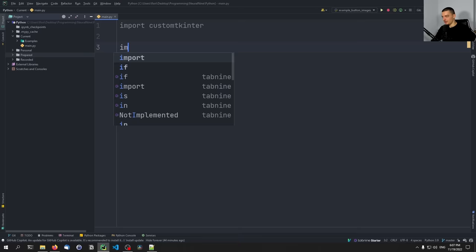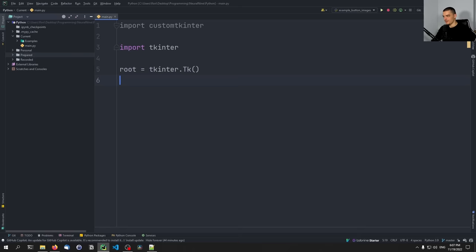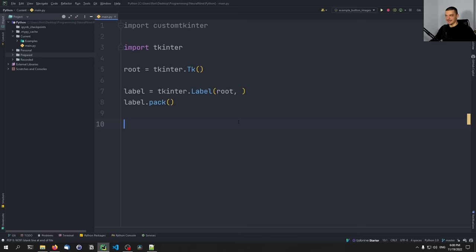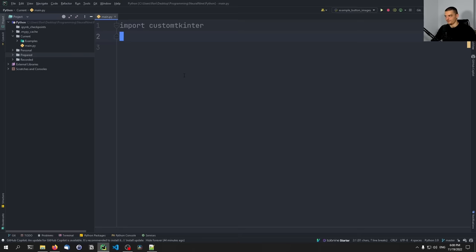As a reminder, in tkinter we usually have a root element called tkinter.Tk, then define things like label equals tkinter.Label, set it to the root element, set some text and font size, then do label.pack, and define buttons and entries and so on. In CustomTkinter it's basically the same, but instead of tkinter.Tk you say customtkinter.CTk, and customtkinter.CTkLabel — the rest is essentially the same.